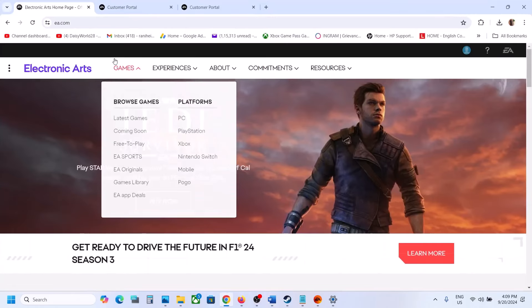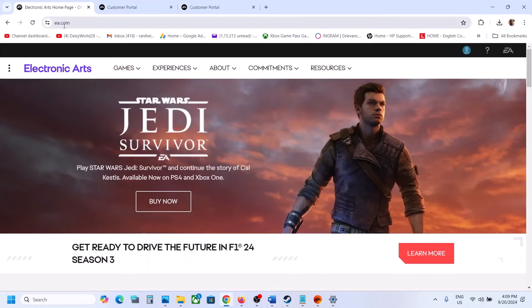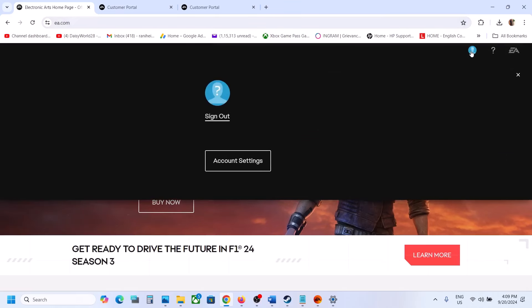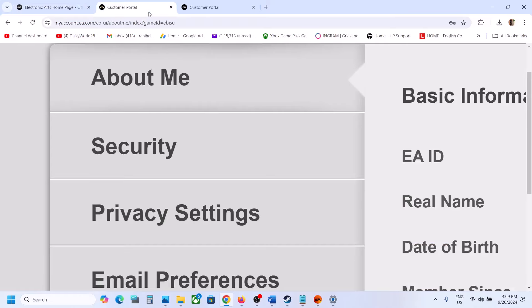For this, go to EA.com. Once you're there, login to your account and then click on the profile icon. Now click on account settings.